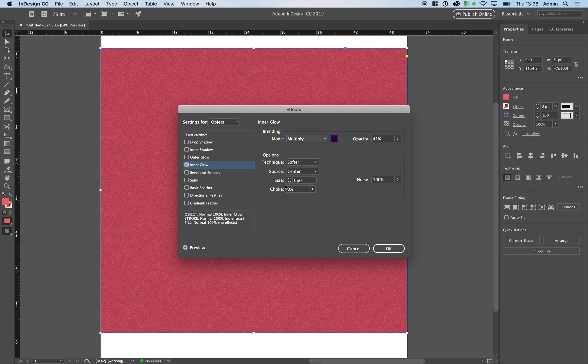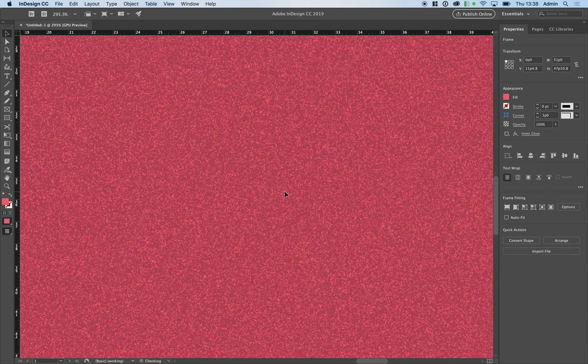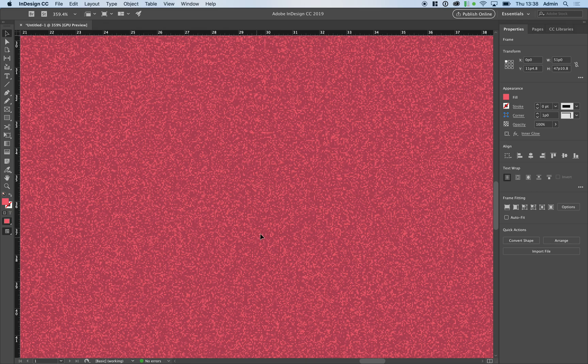So you can play with these settings until you find something you like, but that's how you add a texture to InDesign.